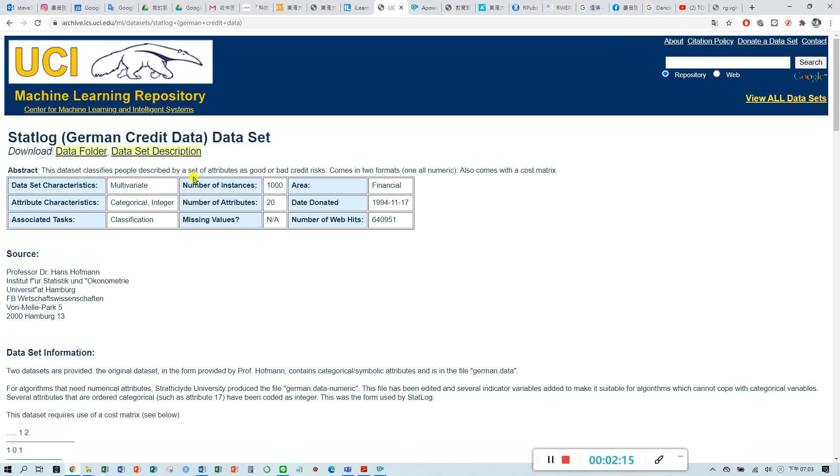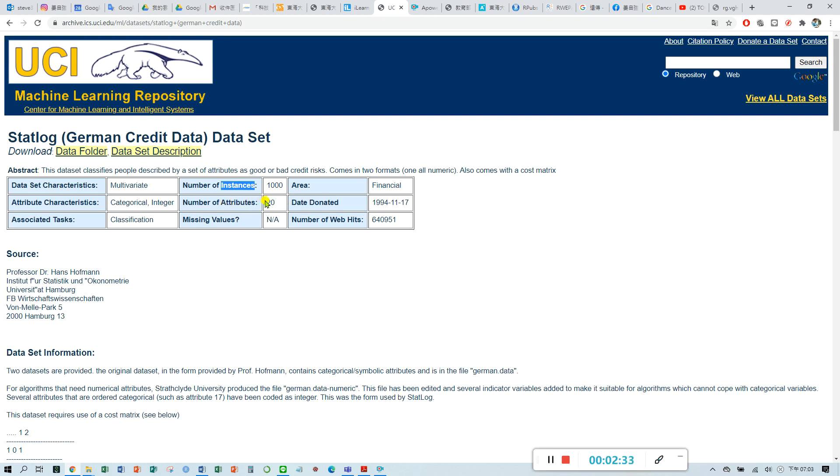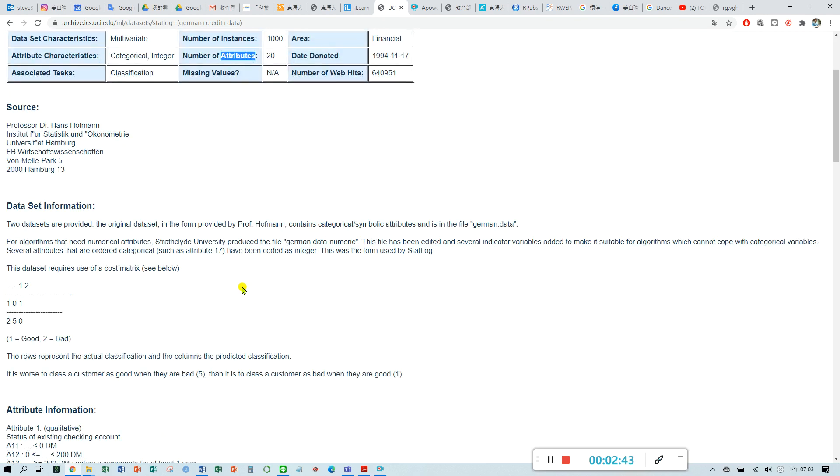We have talked about this dataset before. This dataset has 1000 instances, 1000 observations, and 20 attributes, 20 variables. You may find the dataset information here.